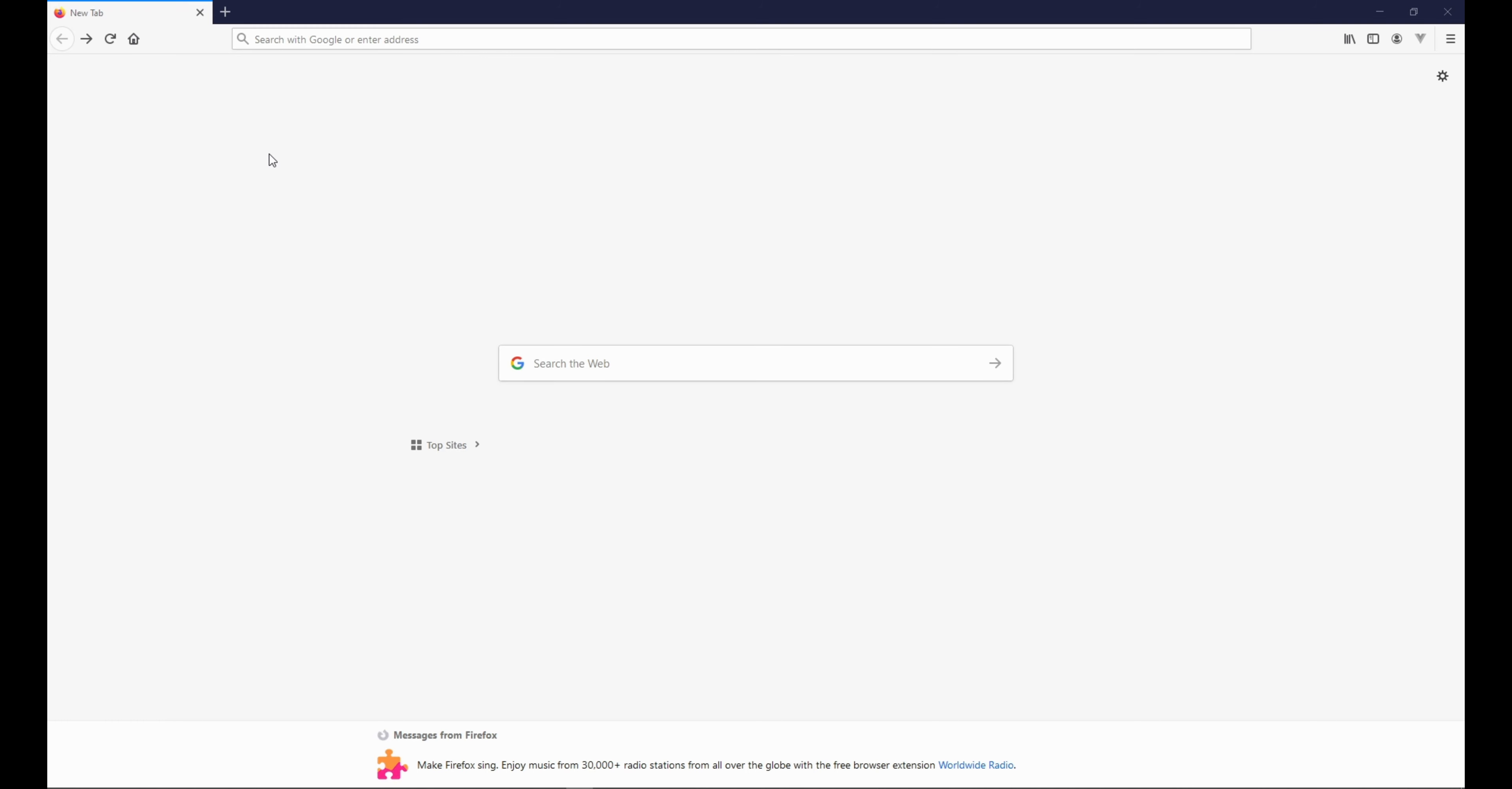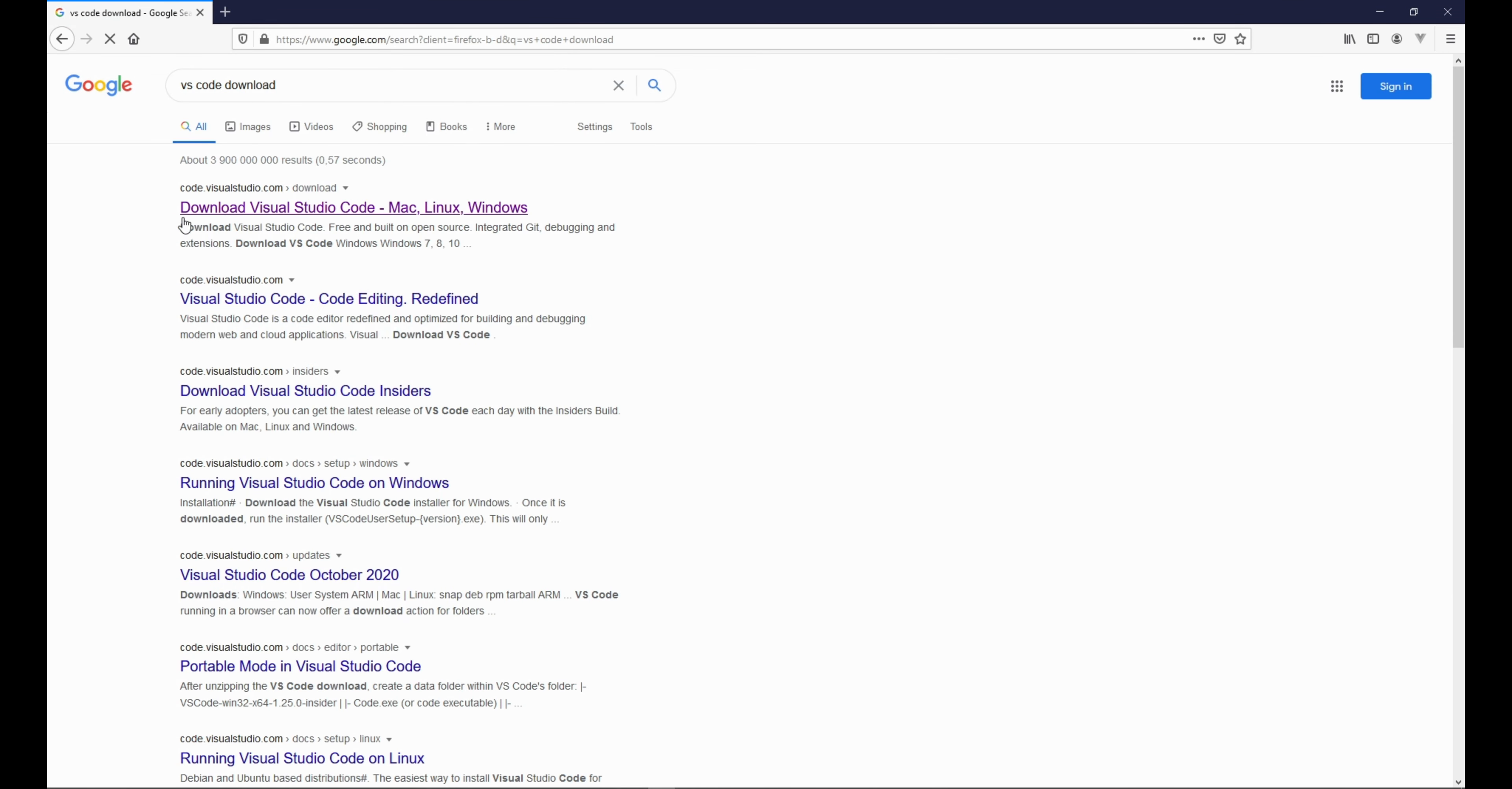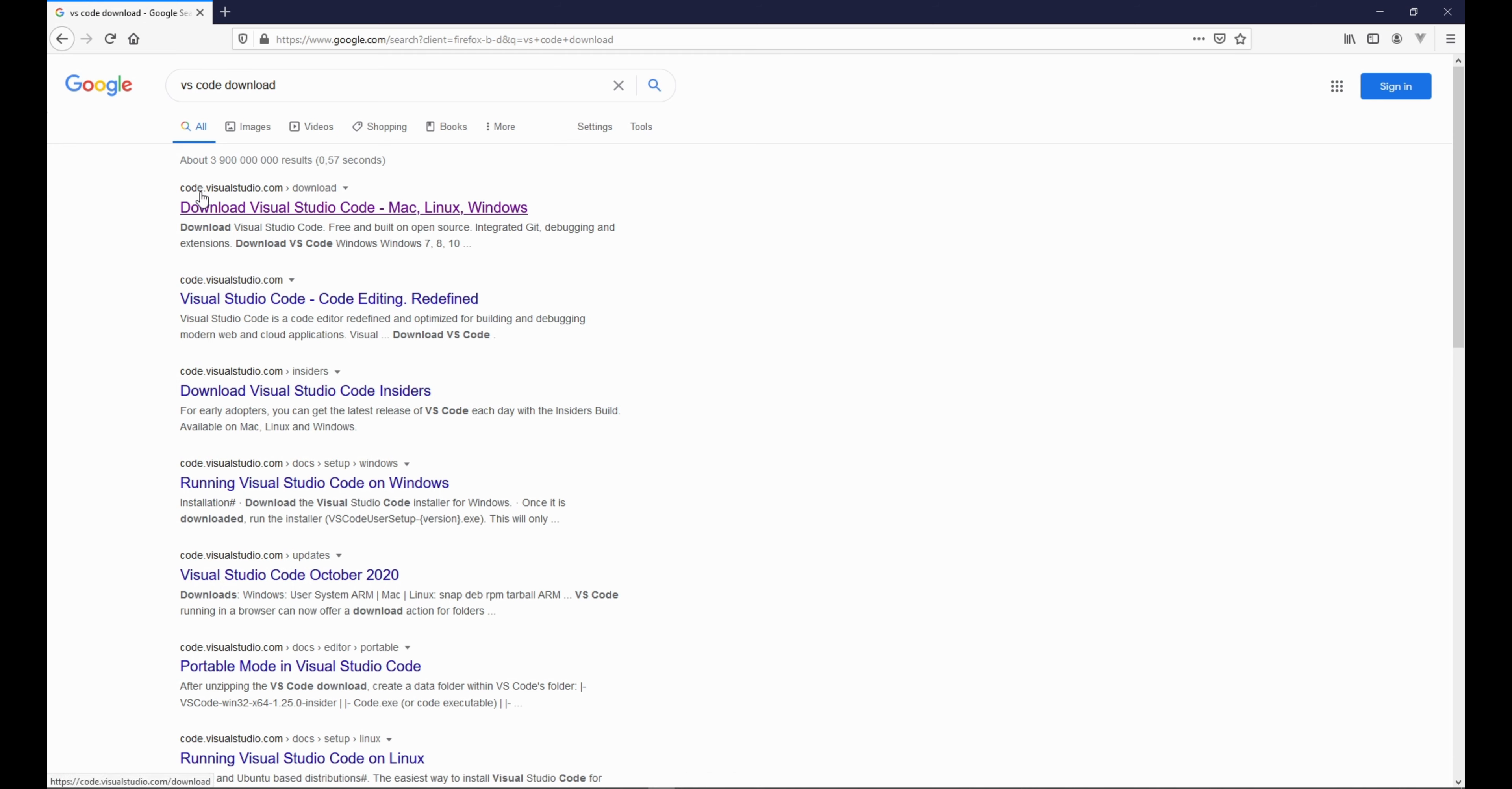I'm using Firefox. In the search bar type VS Code Download, then press enter. On top of the search results you will see code.visualstudio.com download. Click this one.